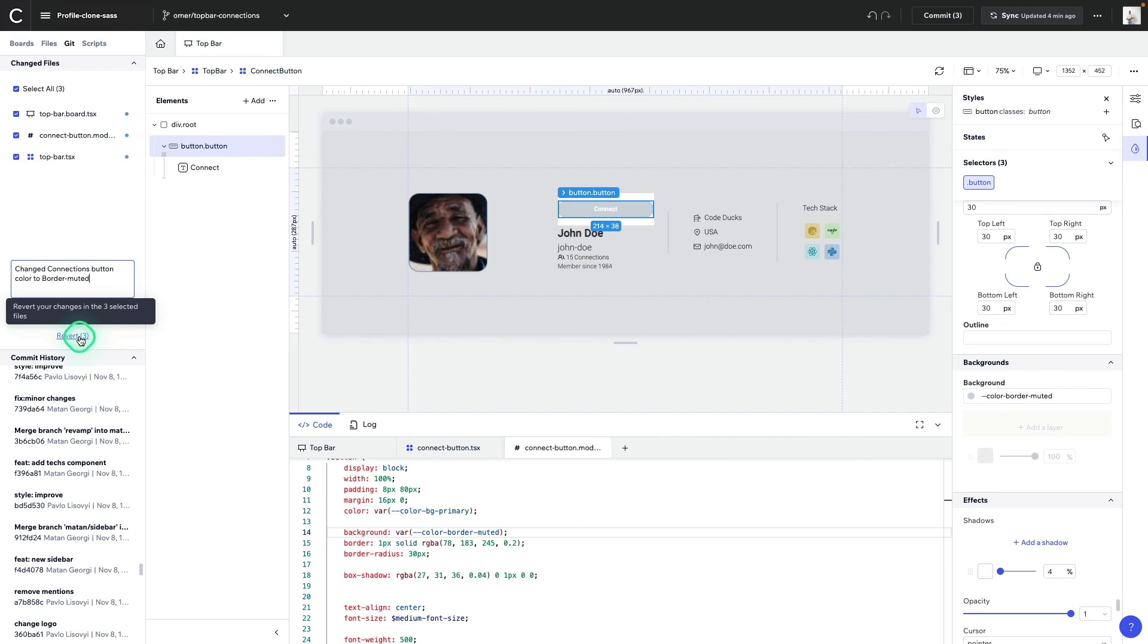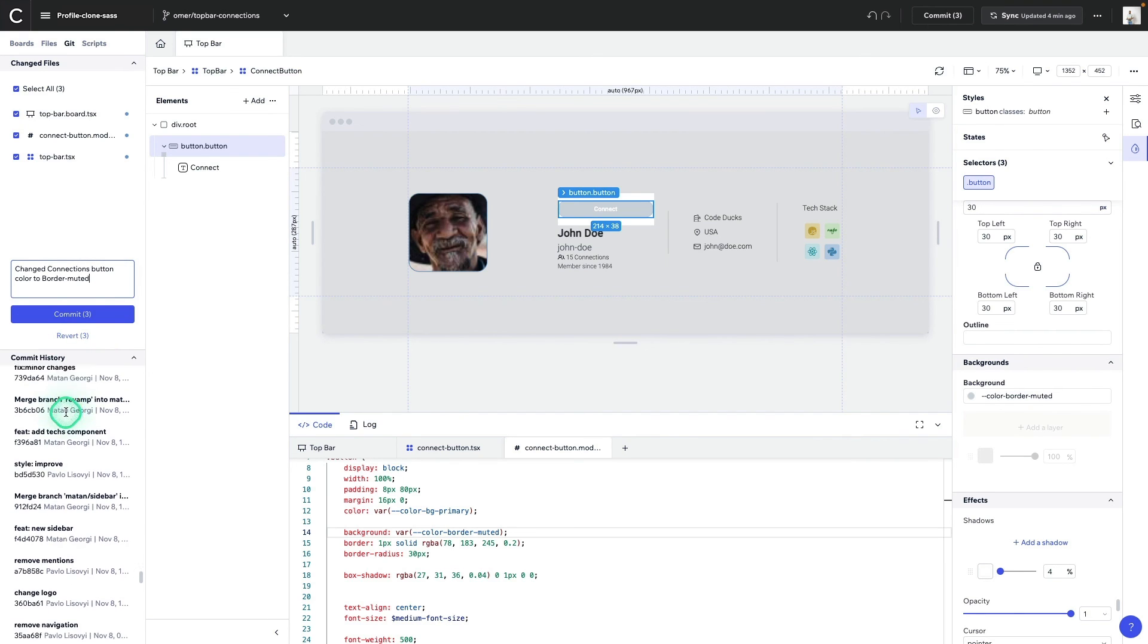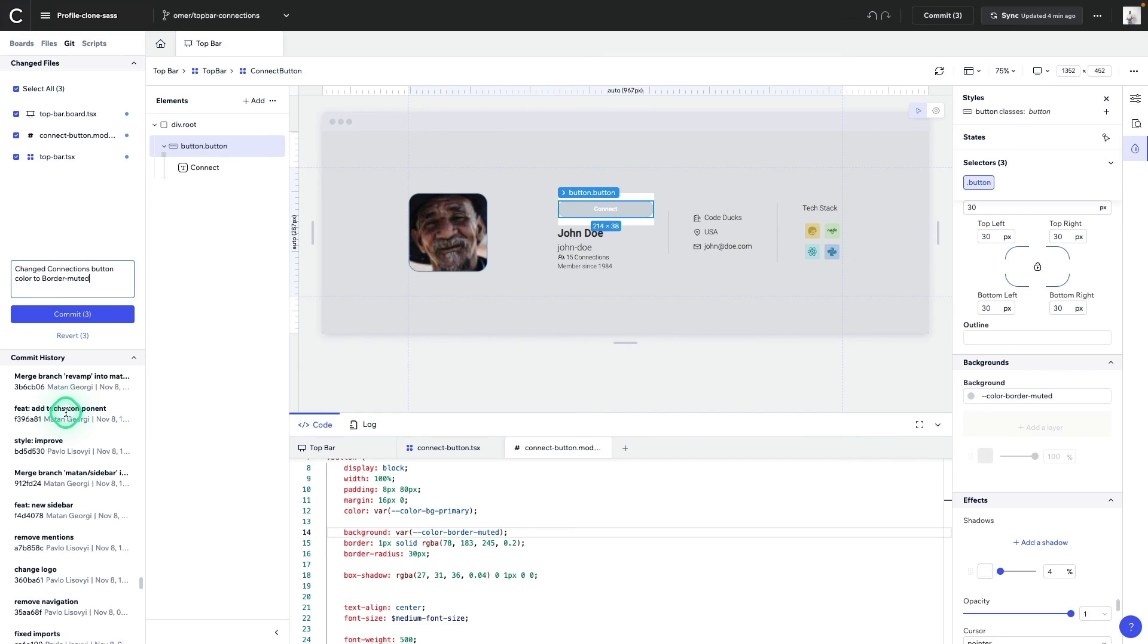revert our changes, take a look at our commit history, and even change the branch that we're currently in.